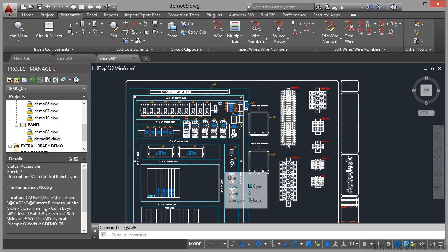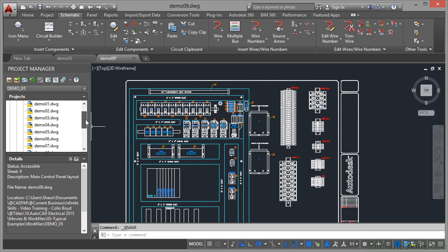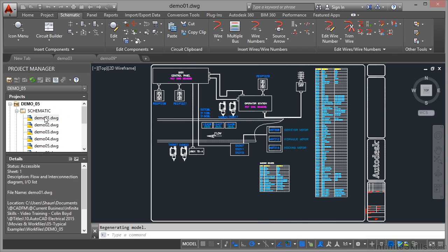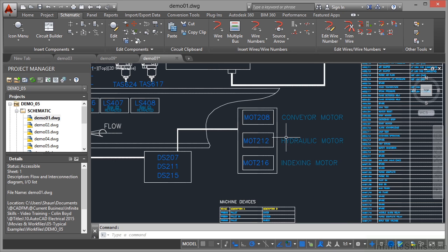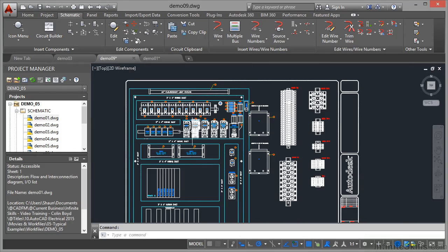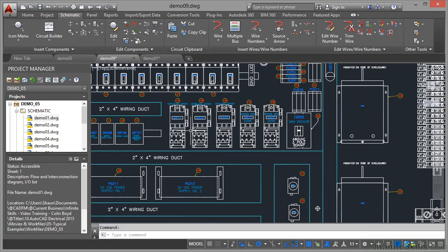If I now go up here and open up demo 01 and zoom in here, there's the wiring coming in to our conveyor motor, hydraulic motor, indexing motor. So if I go back to 09, that's where they come in there.